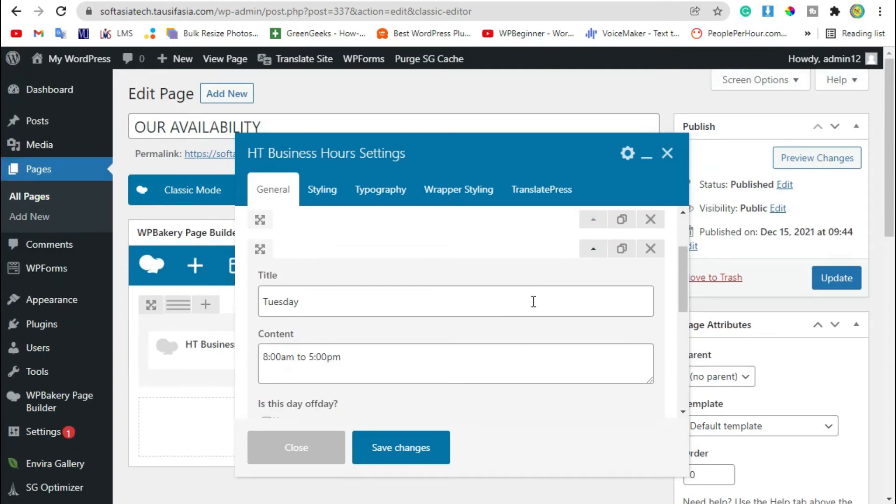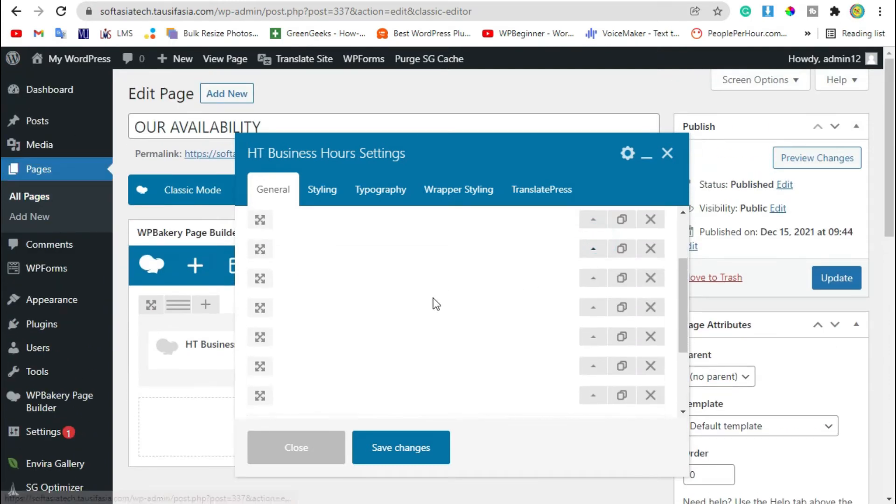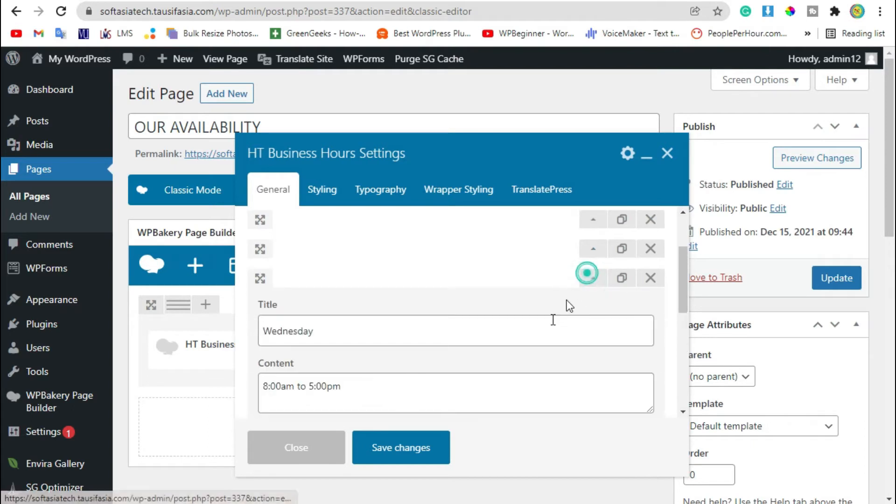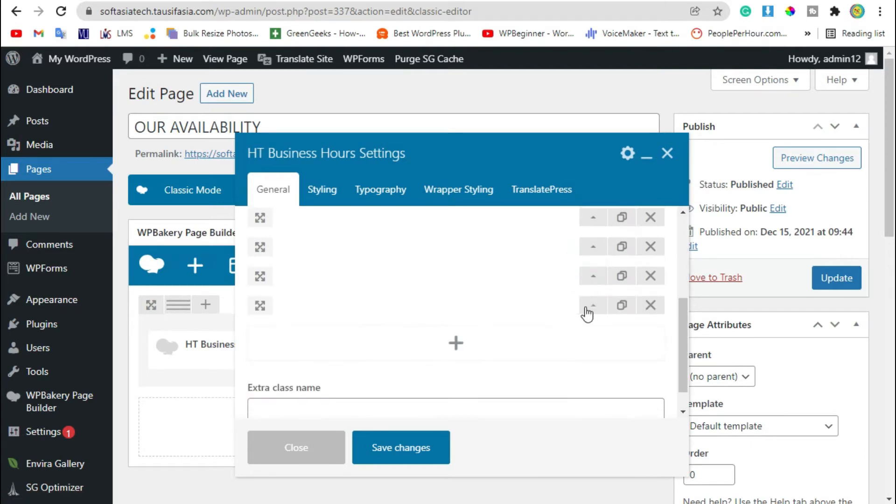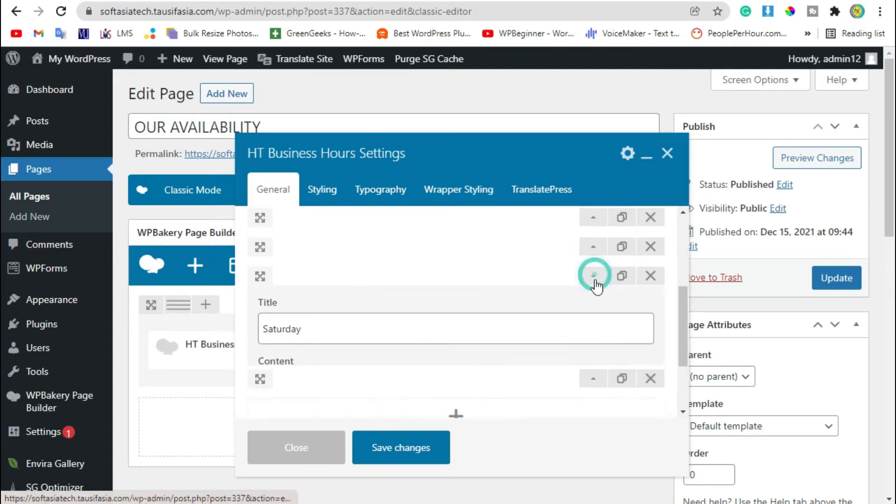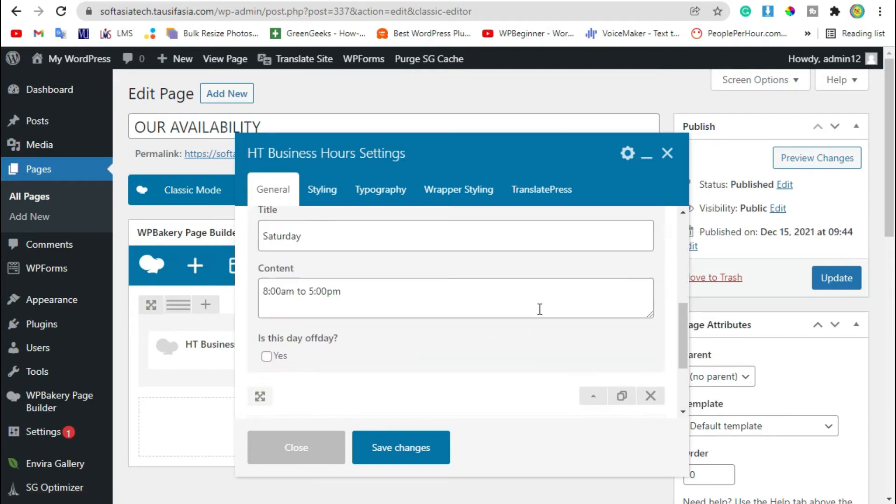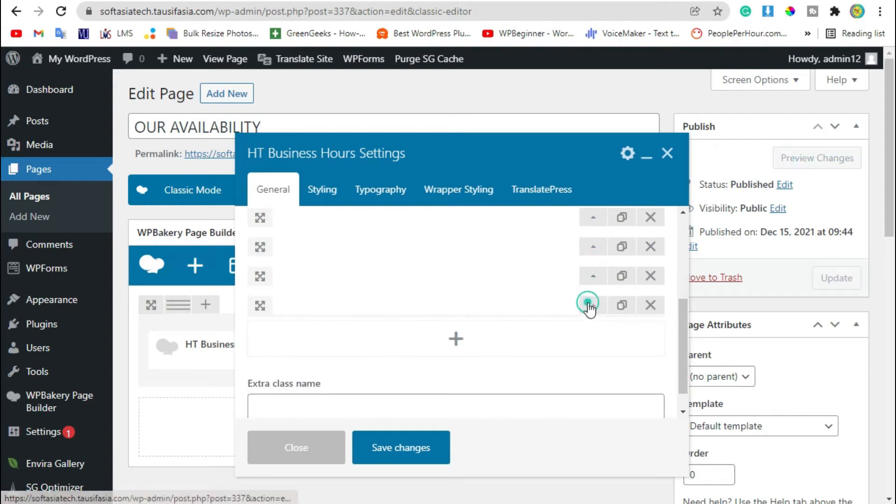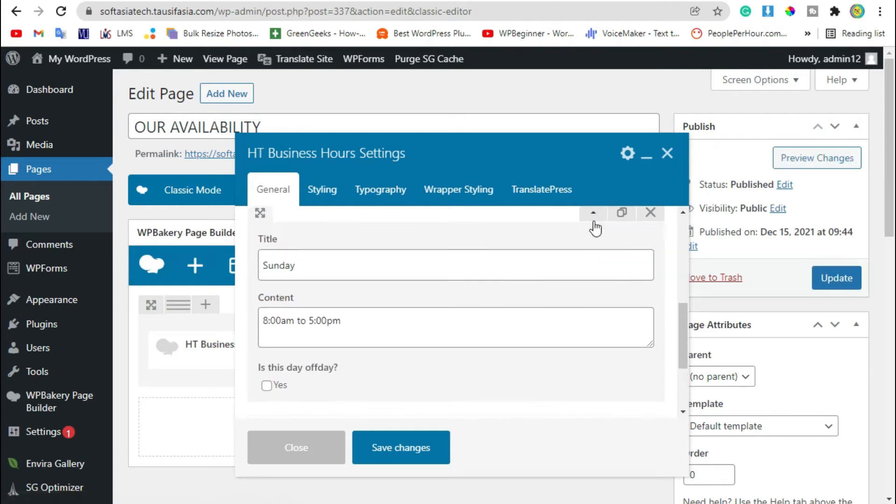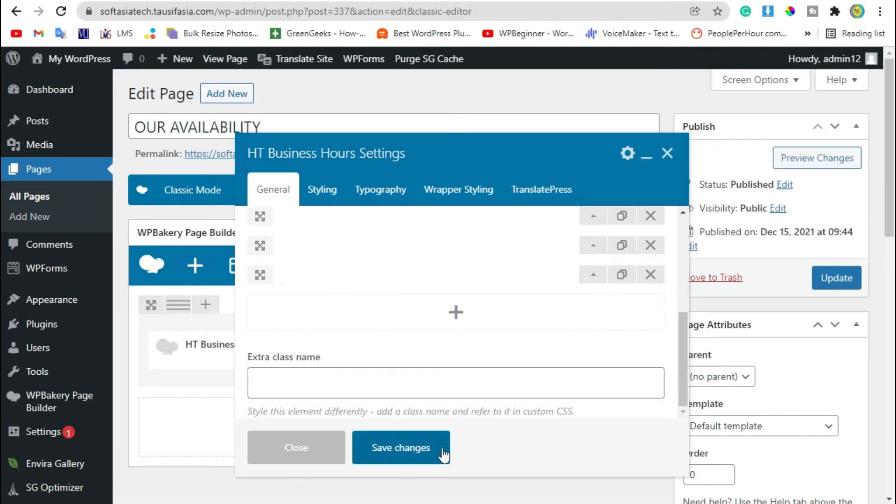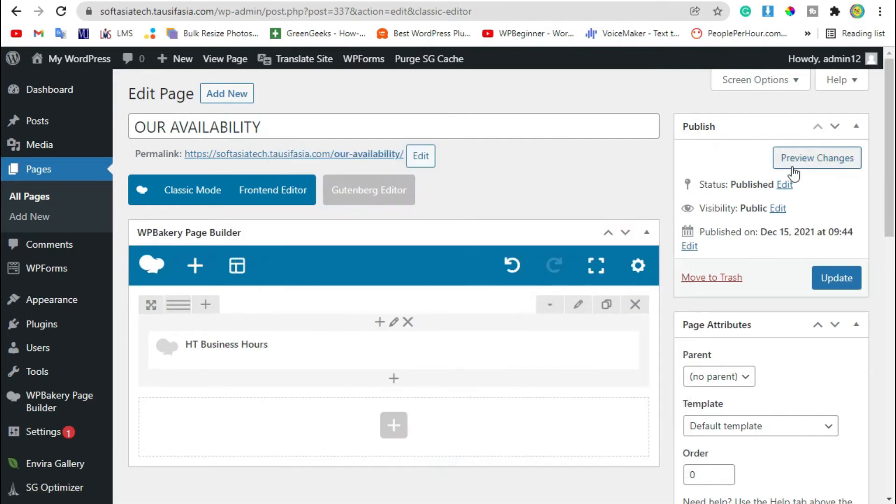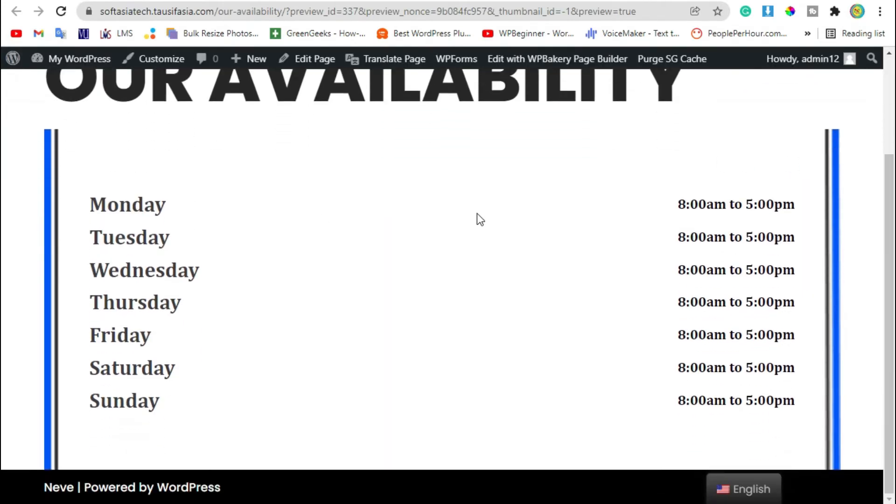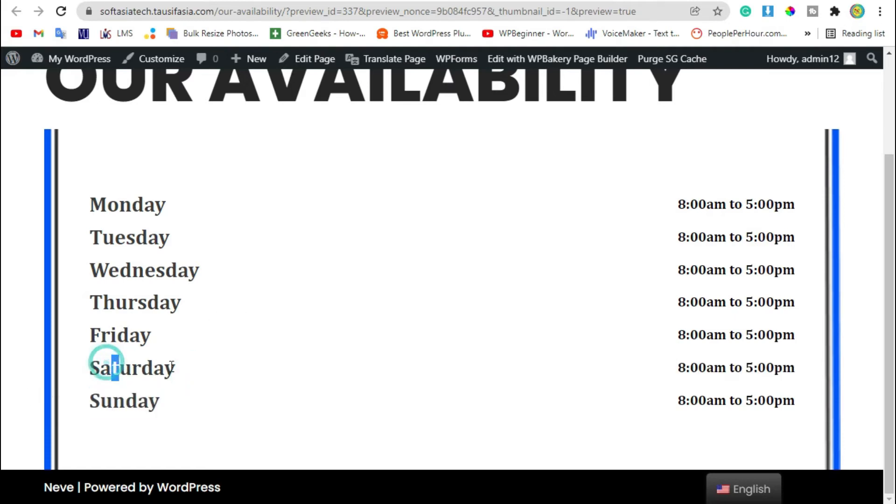Change for Tuesday, Wednesday. You have all seven days added. Now just save changes and review the changes. Now you can see business hours and the days were added.